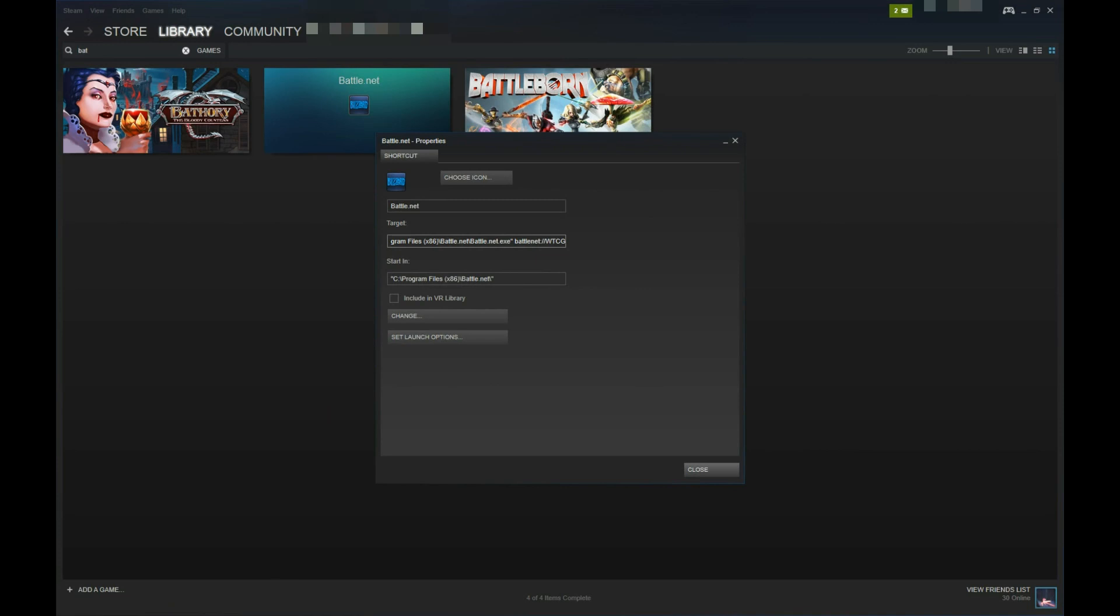Not only will this default to the selected Blizzard game in the Battle.net launcher, it will download necessary game updates before running.